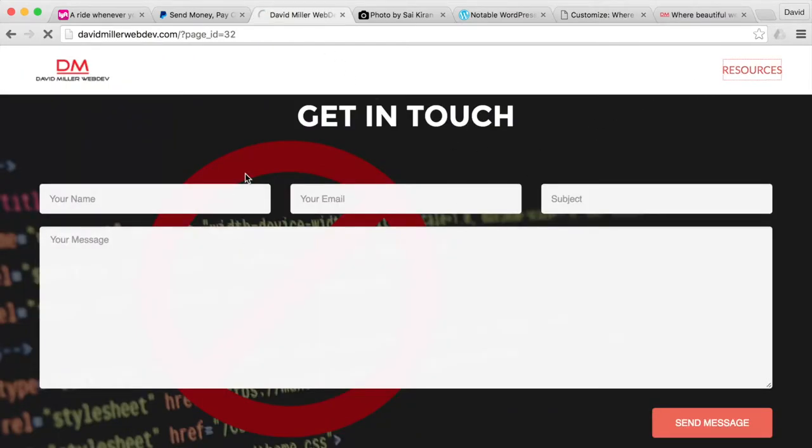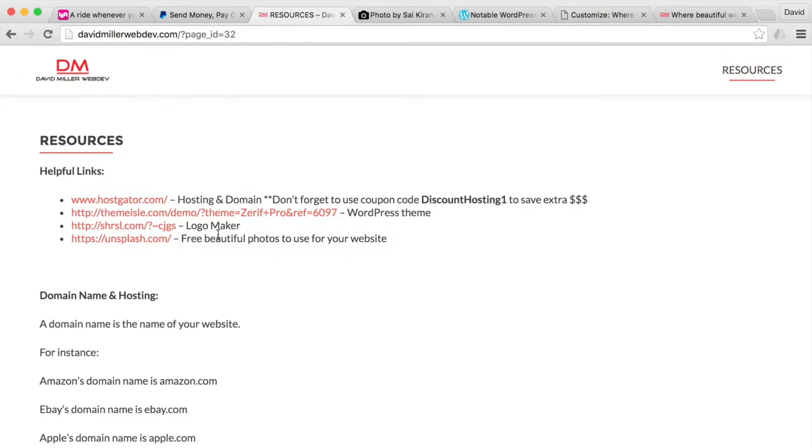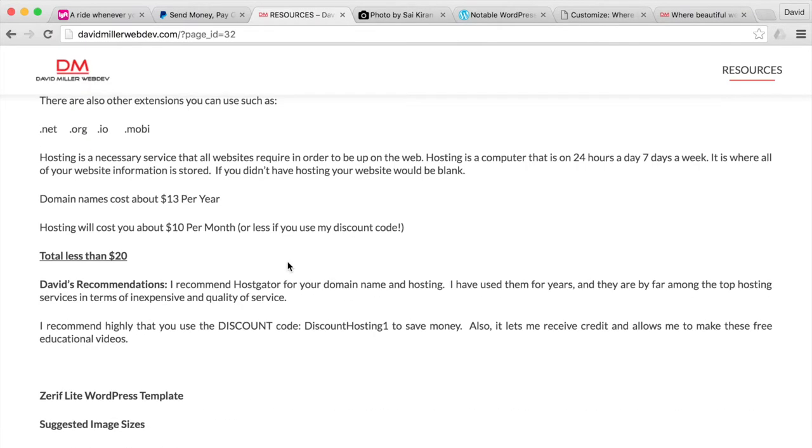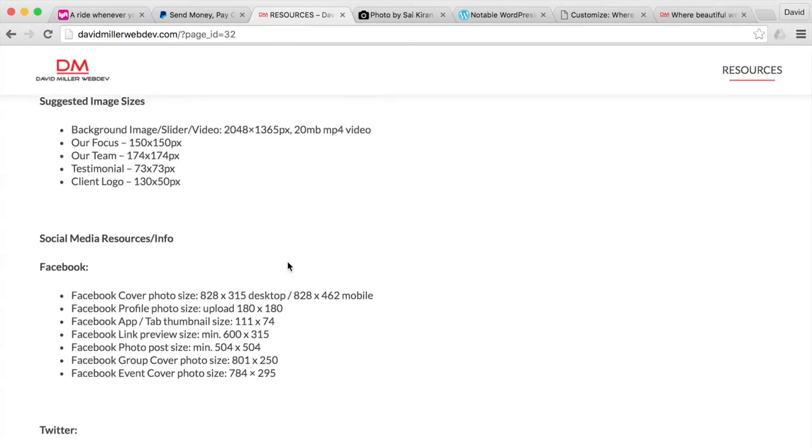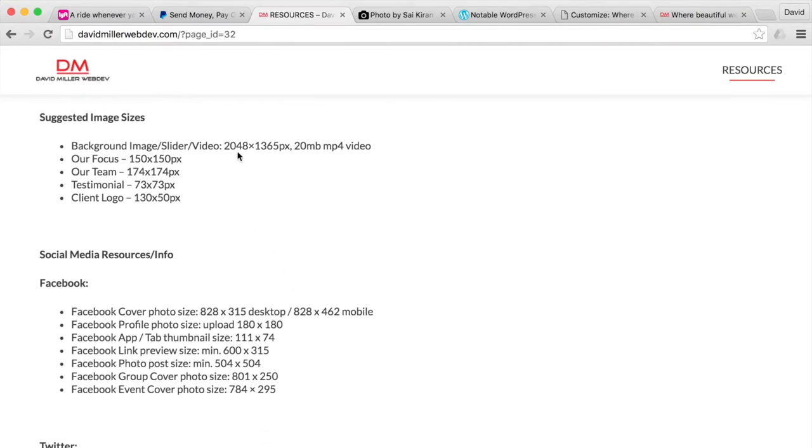And again, under resources on the David Miller web dev and in the descriptions, I give the size you want for the background image in pixels.